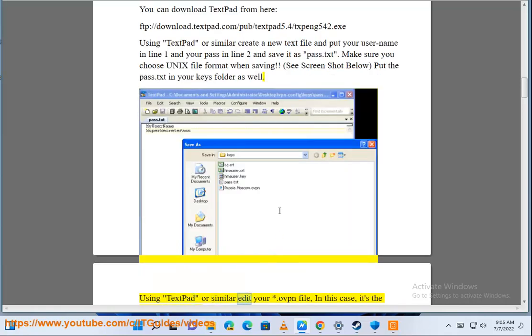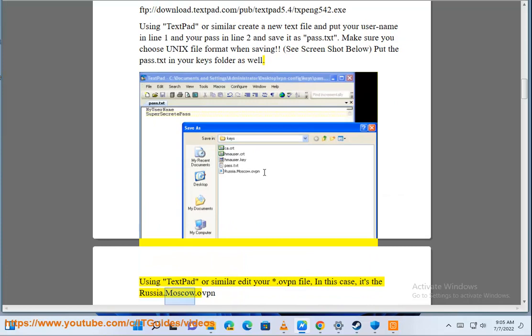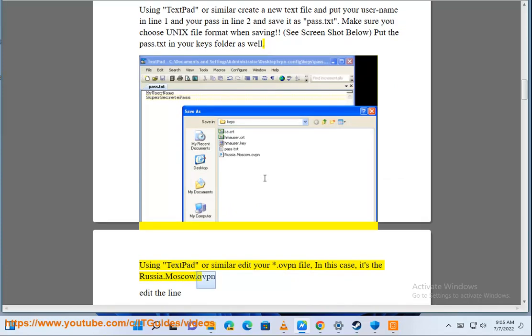Using TextPad or similar, edit your .ovpn file. In this case, it's the Russia.Moscow.ovpn.